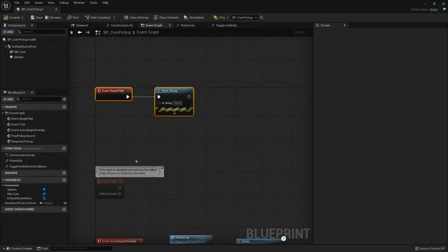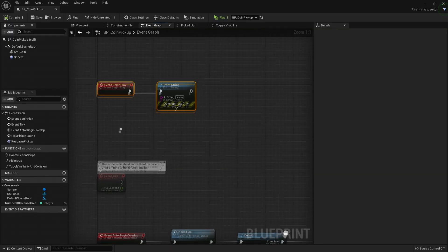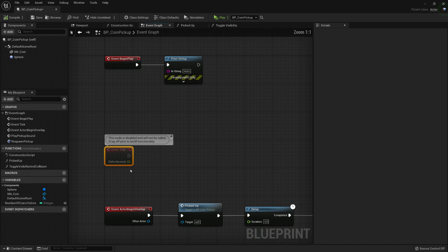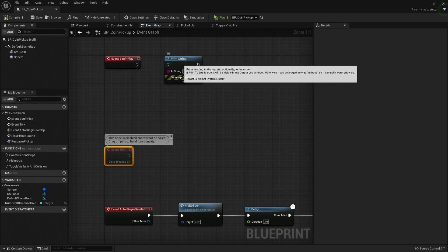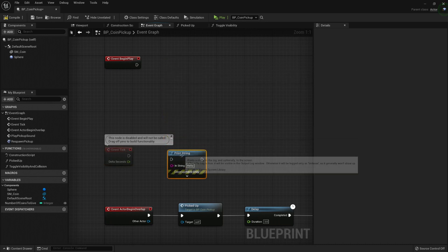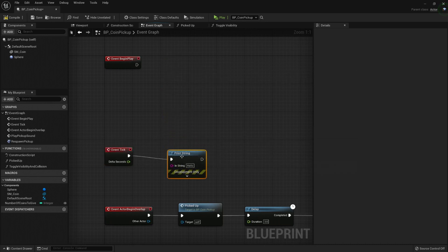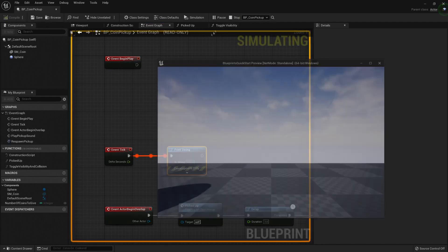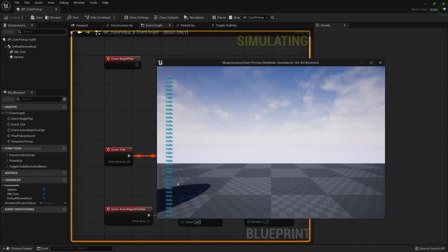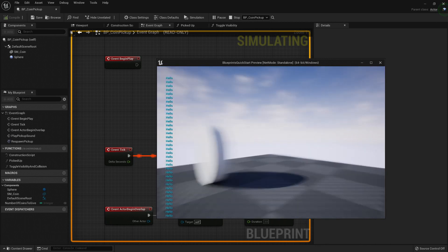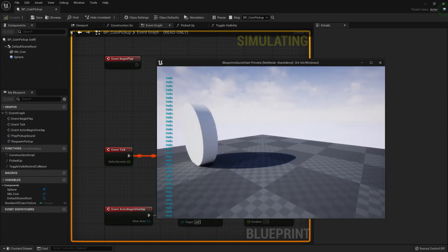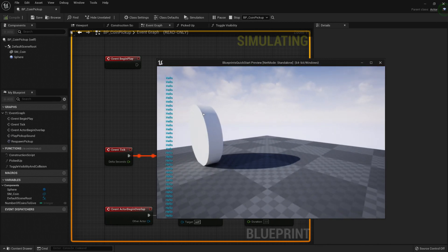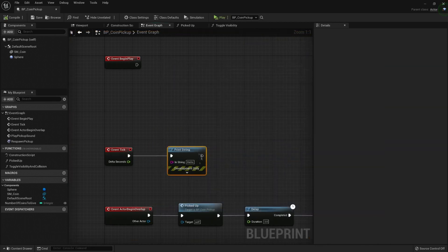The other event that is really common and useful is the tick event. This is an event that triggers every frame, every tick. So if I put my print string here, and this shouldn't crash my engine but I really don't know, let's press play.